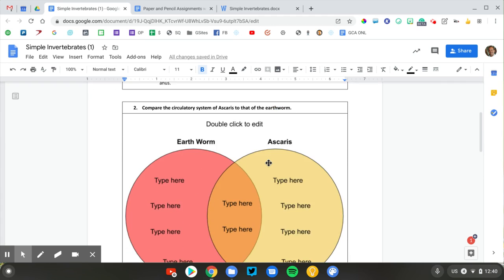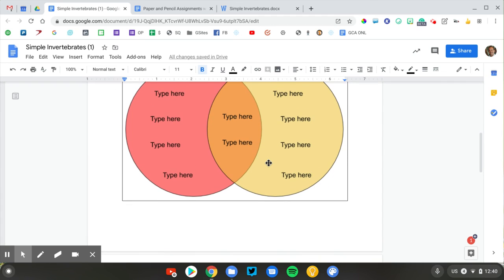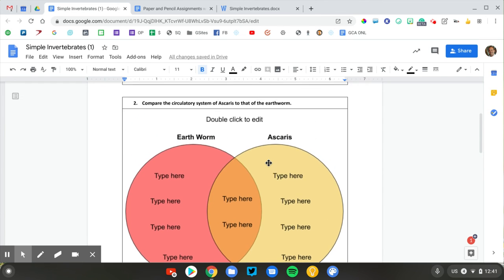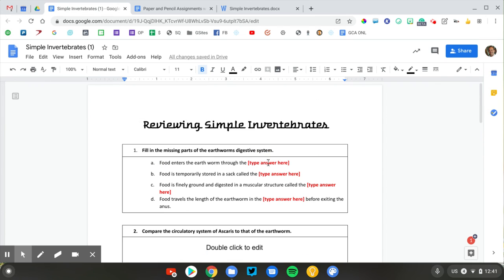This is just a simple example of how I'm converting my previously printed worksheets into digital ones. Now that this is done, I can assign this through Google Classroom. I'll use the make a copy for each student option so that everybody gets their own to fill it out.